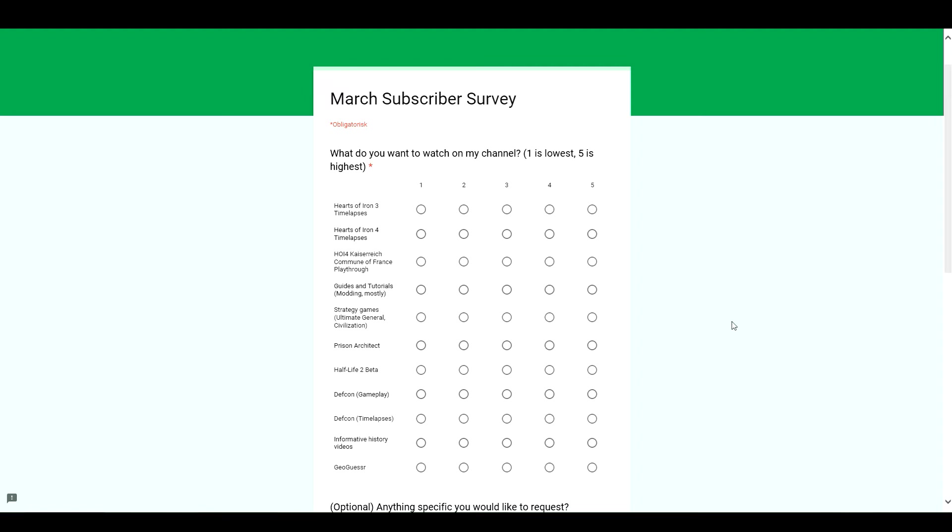Informative history videos. You'll probably watch a lot of those on YouTube. Here's possibly a couple from me as well if I find some interesting topics to make a video about.